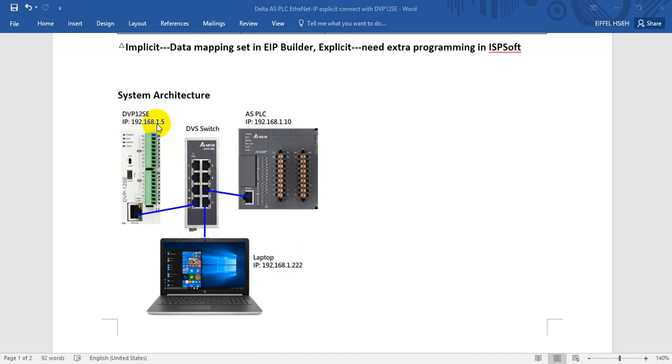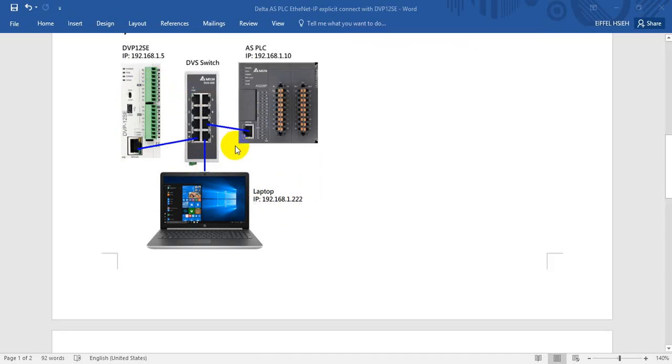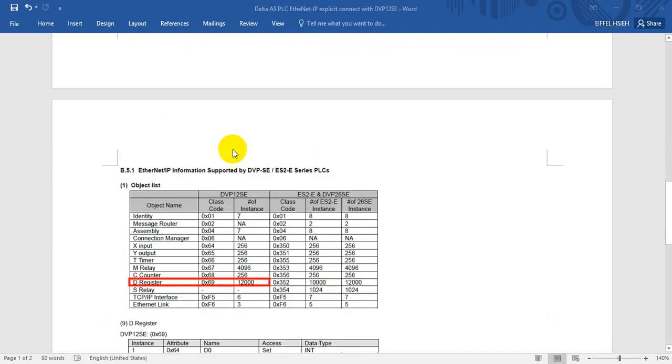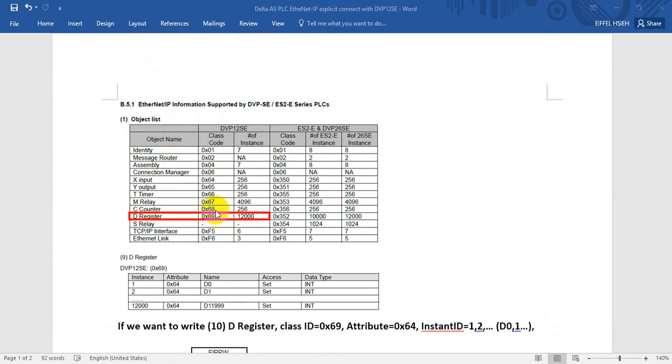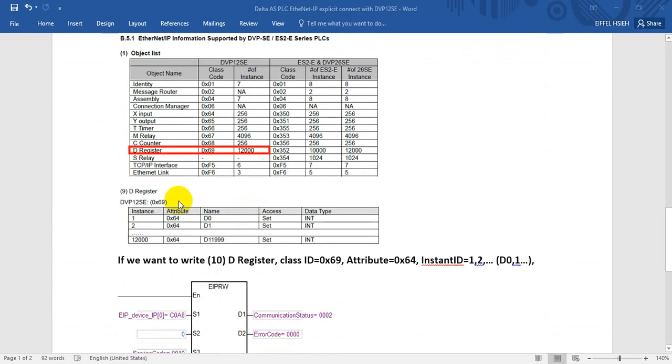We'll quickly go through the spec. Today we will show you how to read and write data register. You can see the data register class code is 69, this one is for instance, and for the attribute, the attribute for the data register is 64.